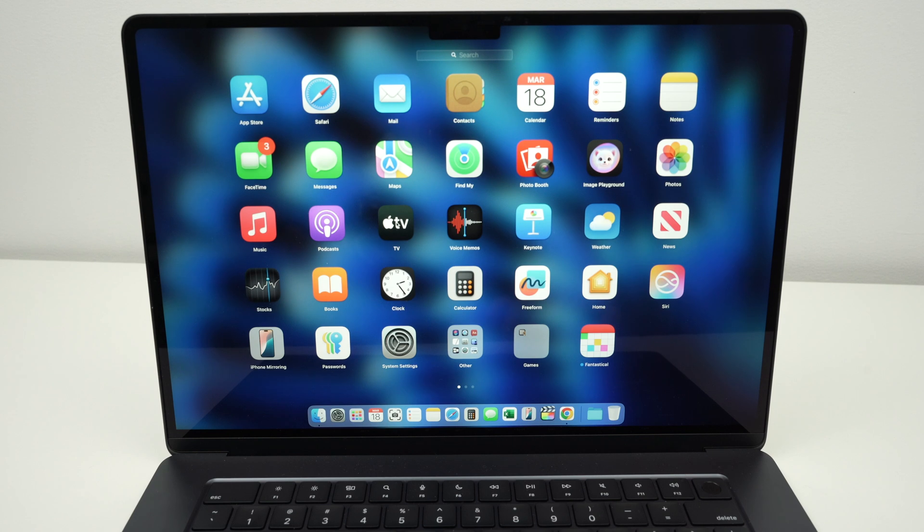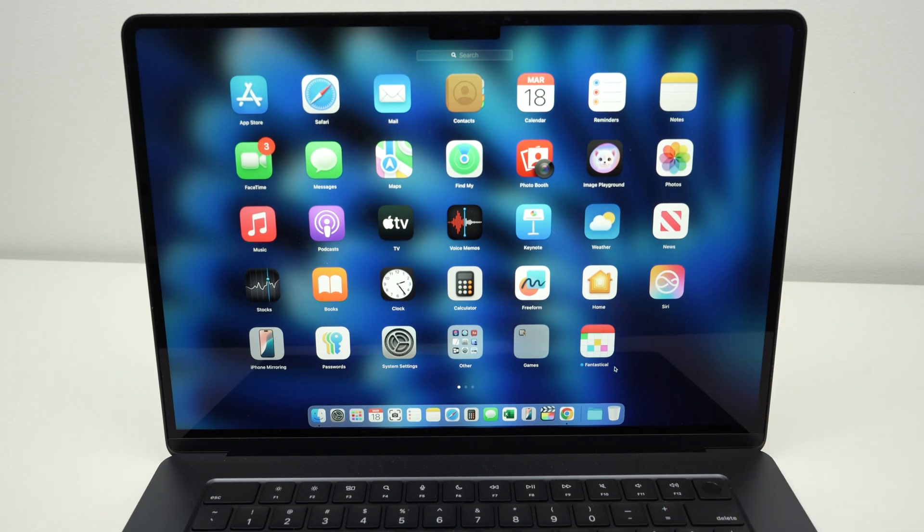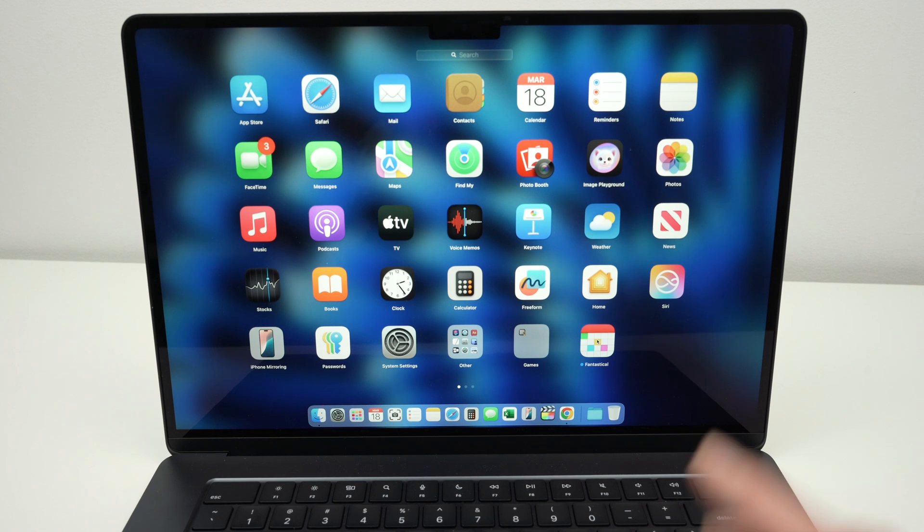For example, Apple TV here that came pre-installed with my Mac is not deletable. I was not able to delete it. Let's say I want to delete this app right over here.